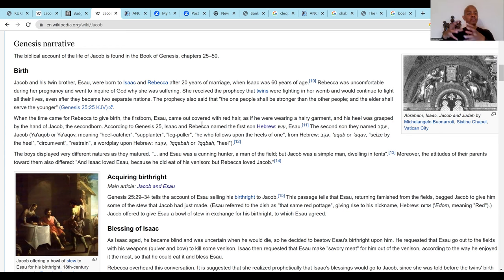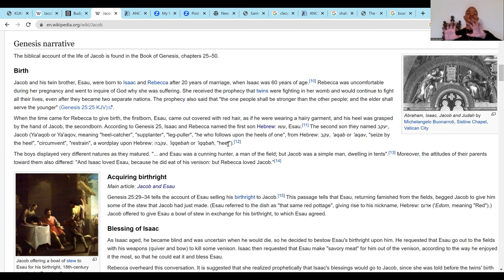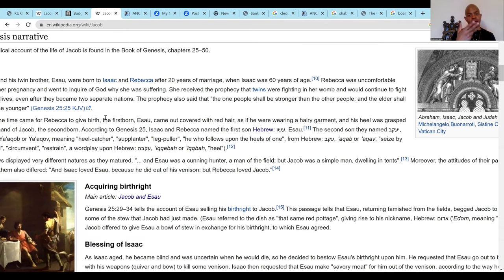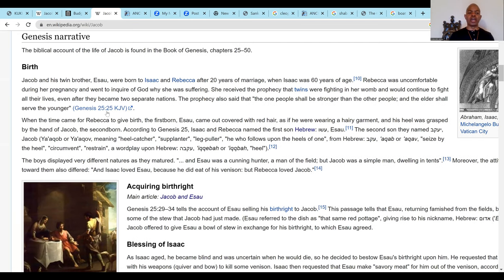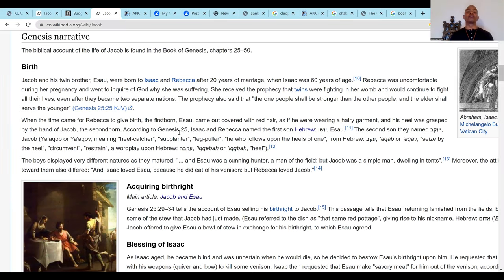The inheritance goes to Jacob. Esau wanted the inheritance; Jacob takes it. Jacob is the blessed one. But there's a contention between Jacob and Esau, just like there's contention between Isaac and Ishmael. That's the same cycle — stolen from the Heru and Set story. This cycle is really the Asar and Set contention story. Jacob and his twin brother Esau — Asar and Set — were twins.